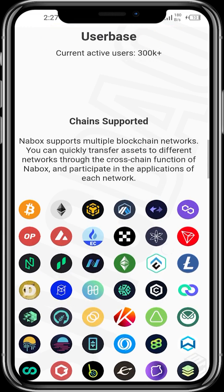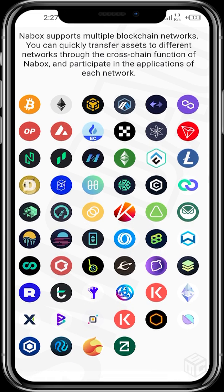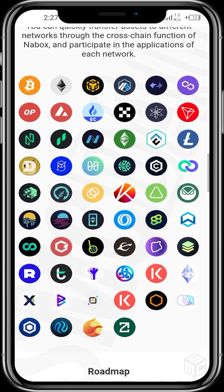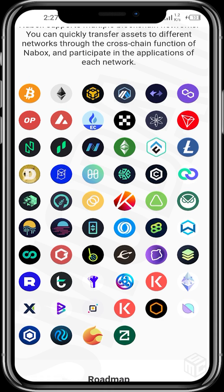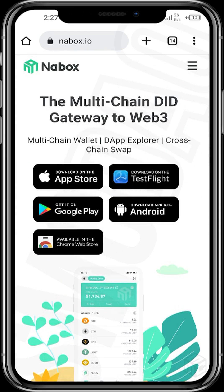These are all the chains Netbox supports — quite a lot! Netbox supports multiple blockchain networks and you can quickly transfer assets to different networks through the cross-chain function. These are all the networks that Netbox supports, and I'm sure more will still come. We can download from the App Store or Google Play Store, so let's go right ahead.